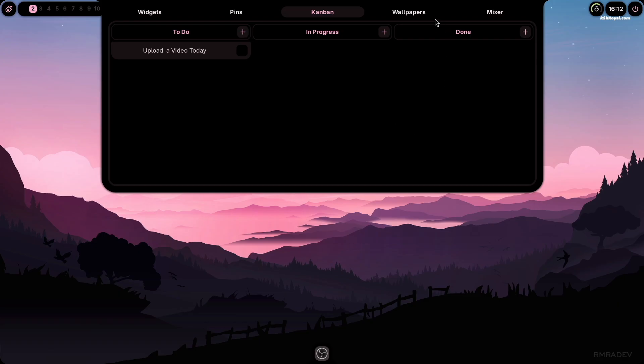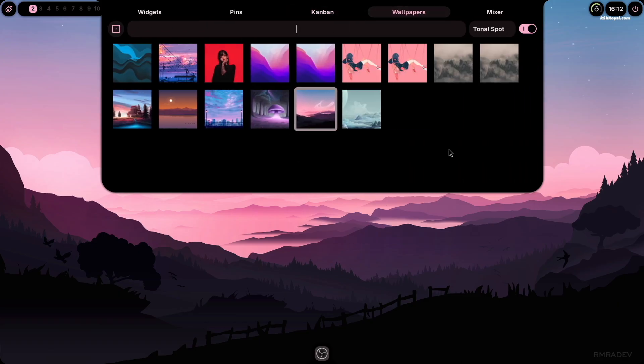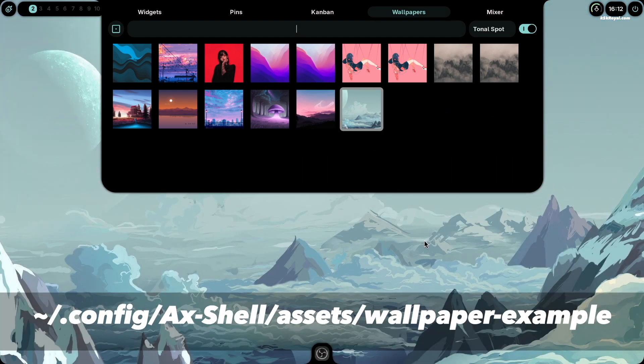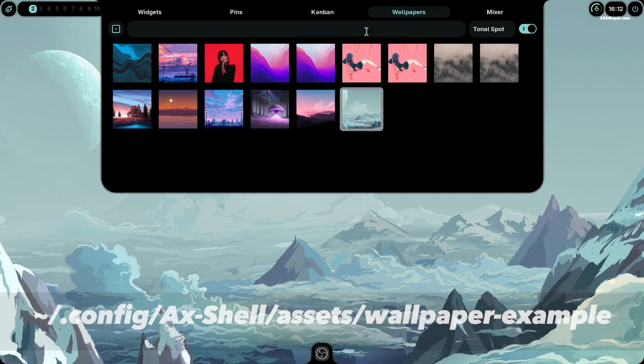The wallpaper section makes it very easy to switch between wallpapers. You can also add your own collection of wallpapers over here and adjust the system accent colors.